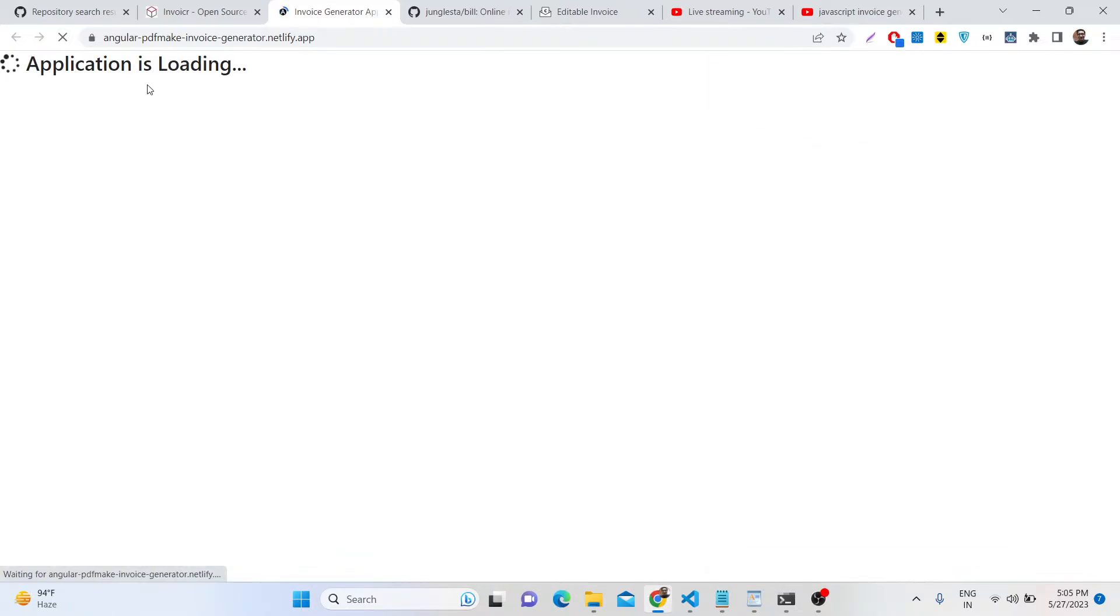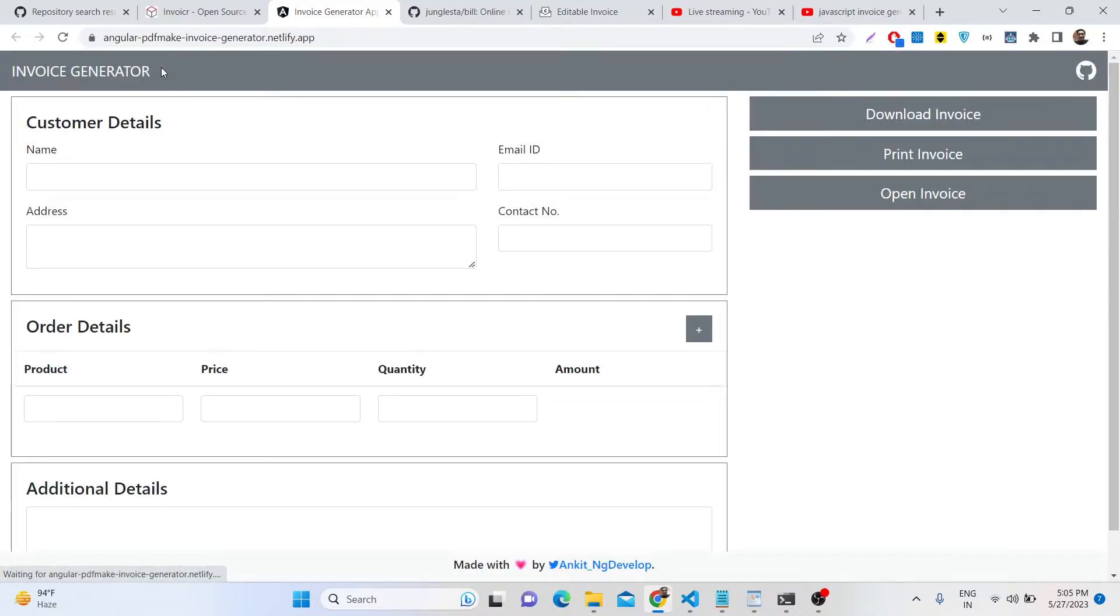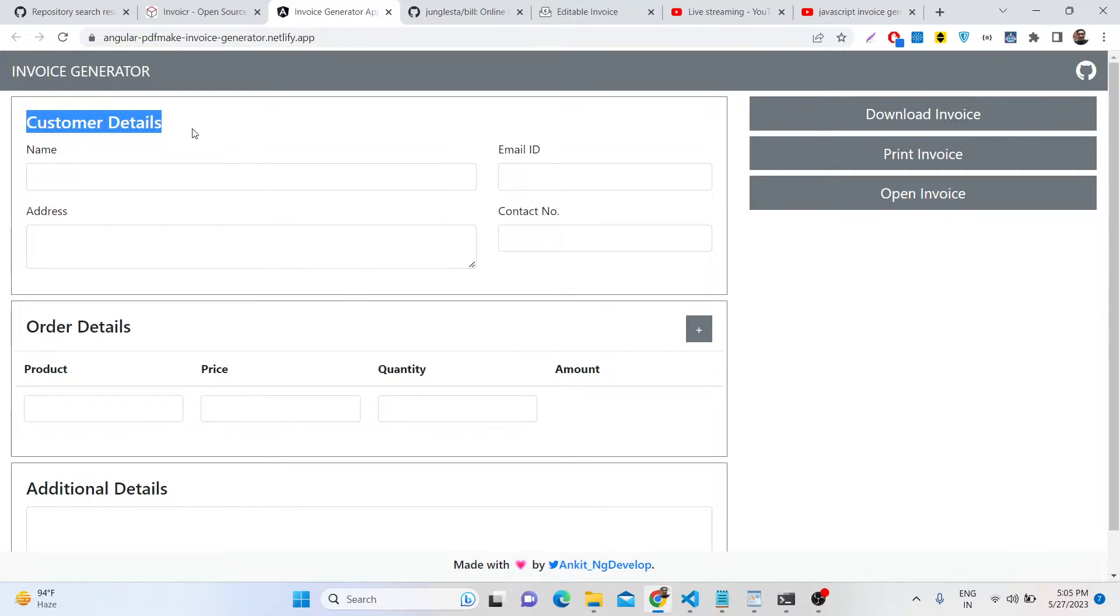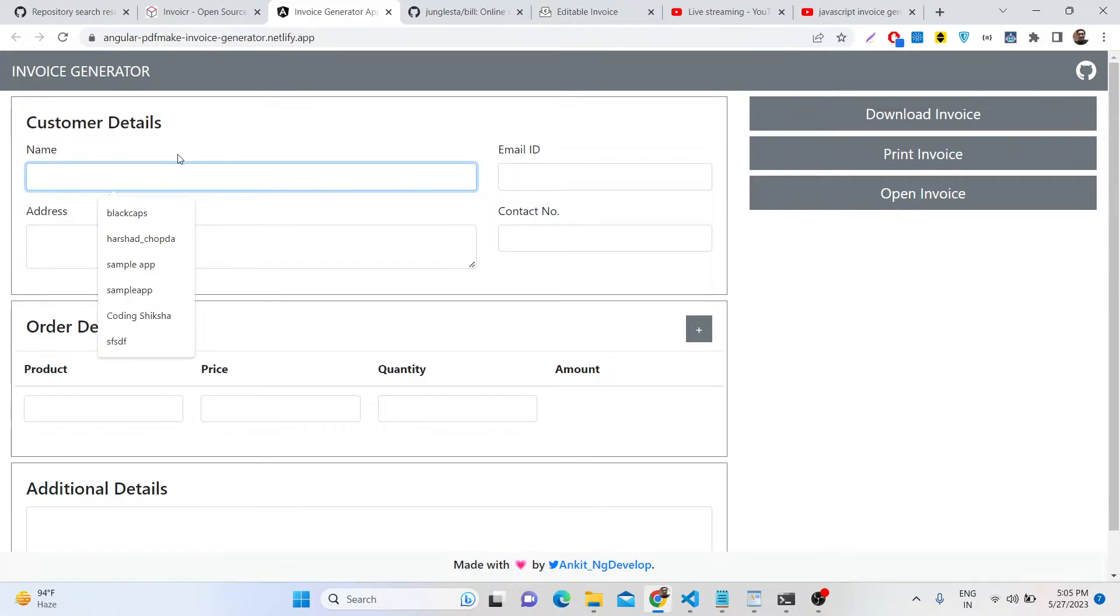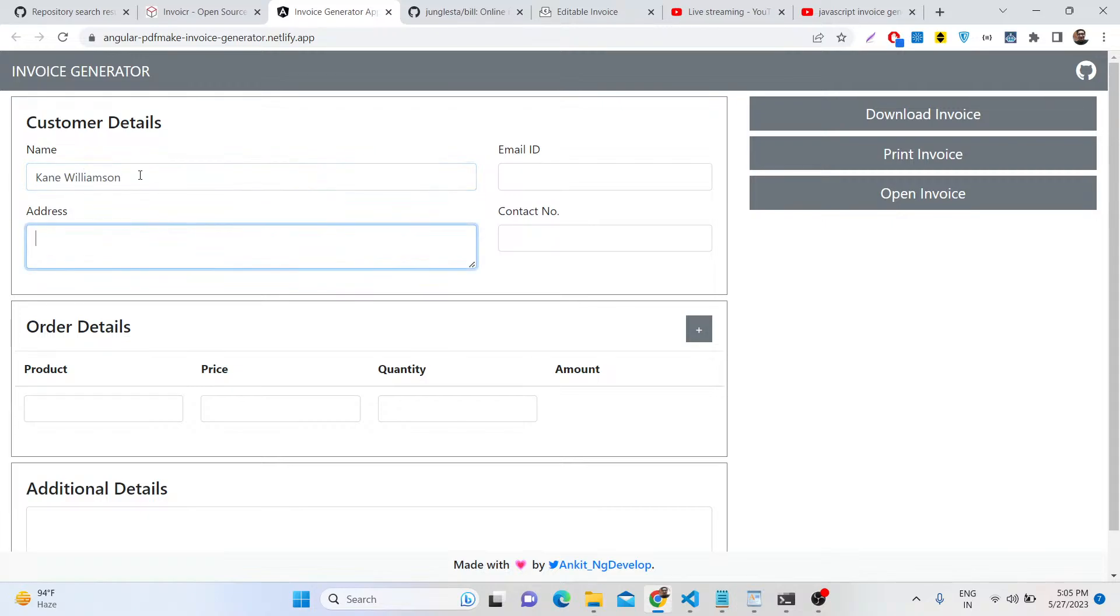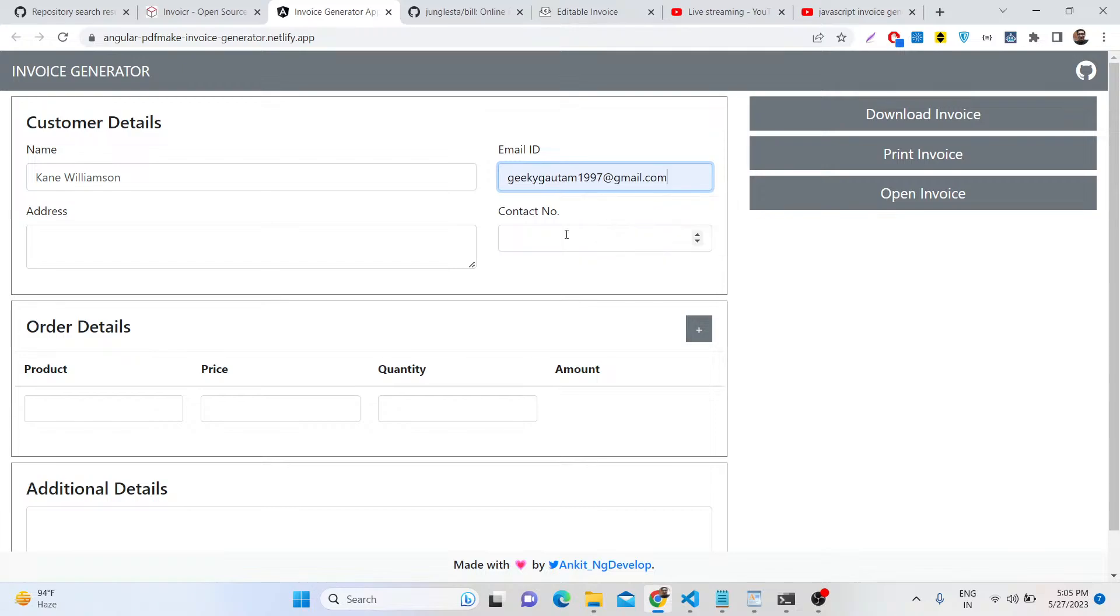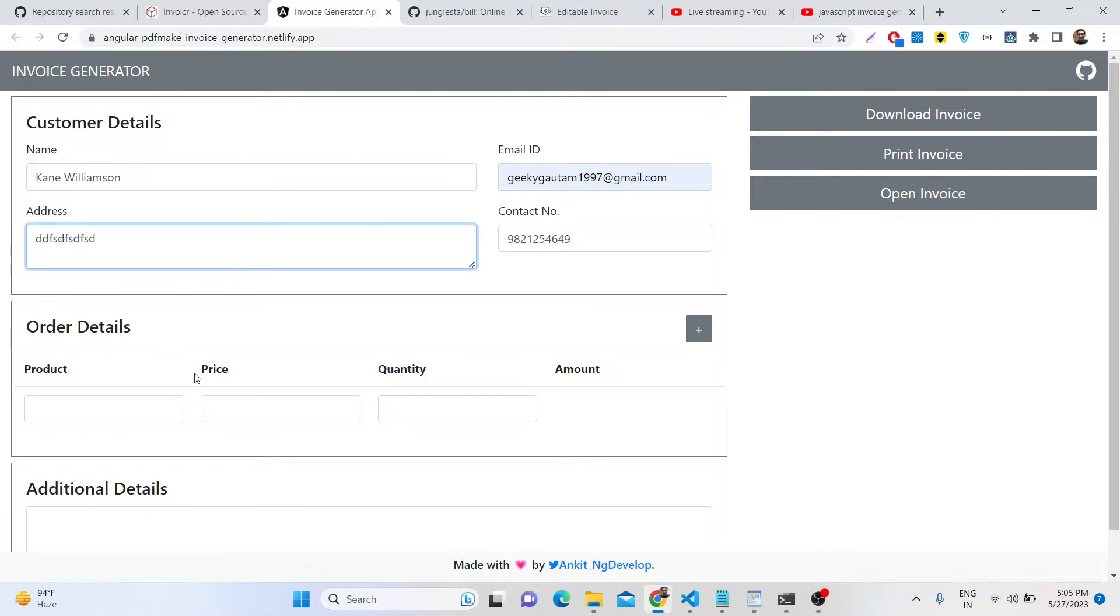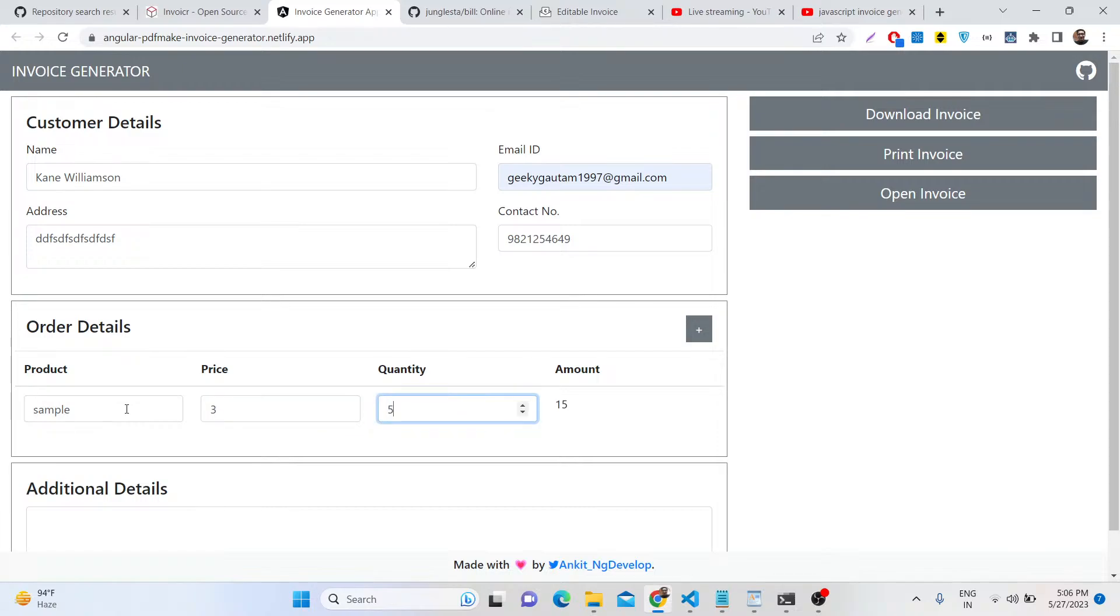We are using Angular latest version, which is Angular 15, and we are using PDF Make library. Here you need to provide the name of the person for which you need to generate the invoice, then the email address, contact number, and address.